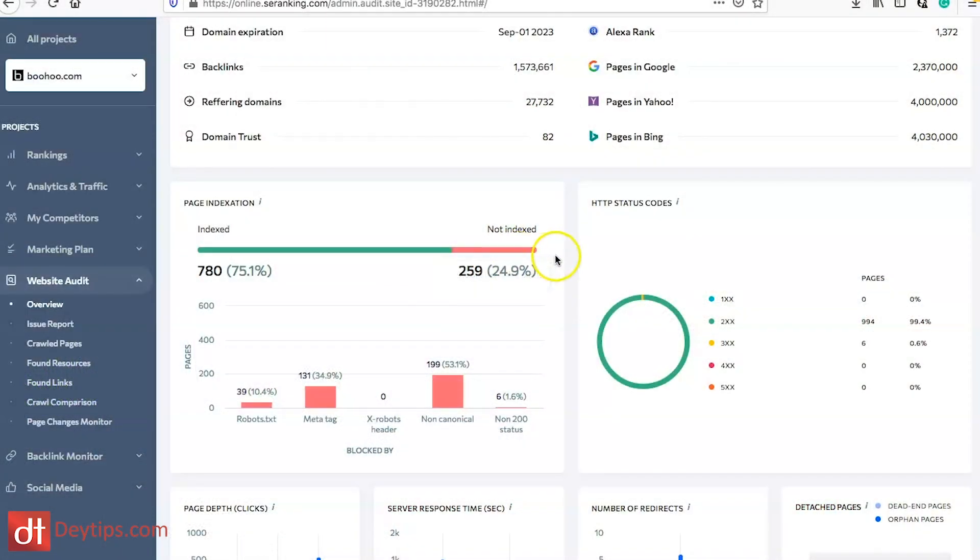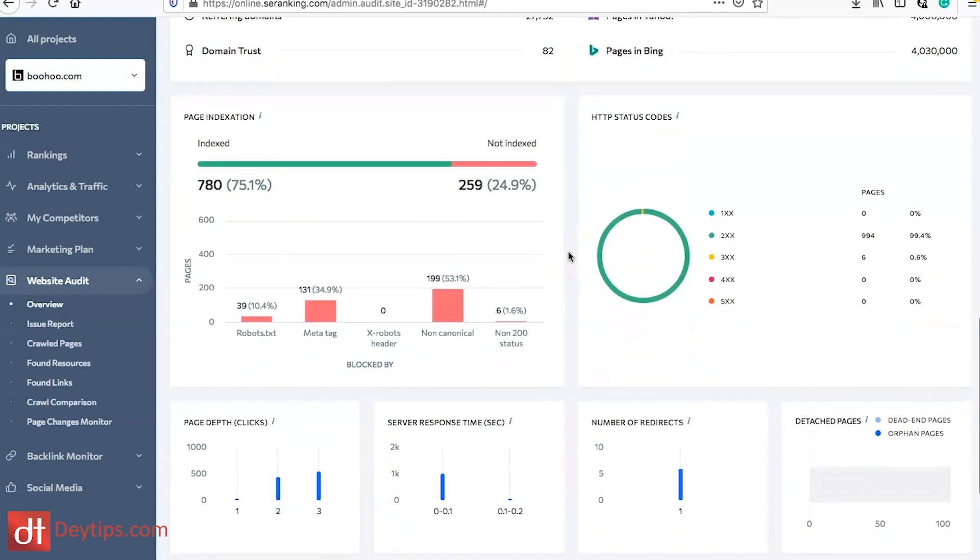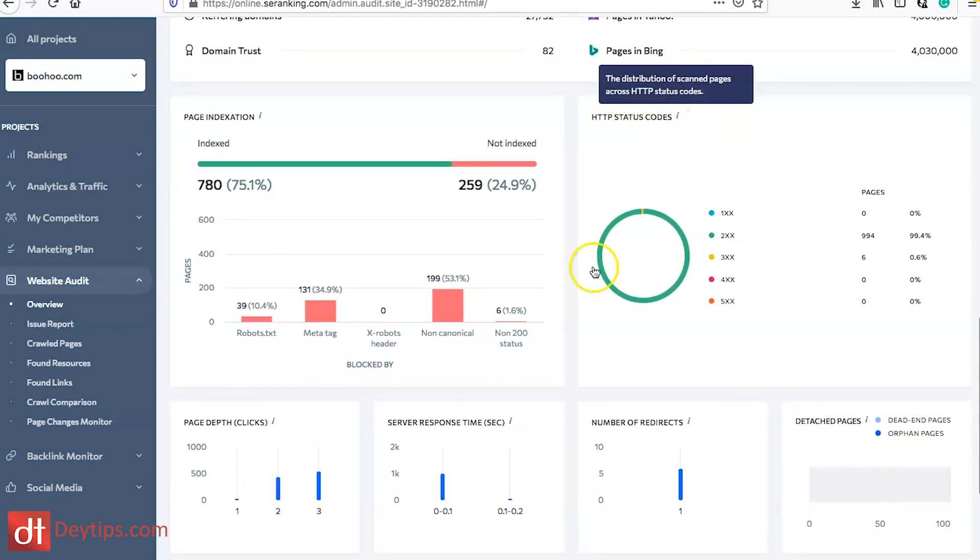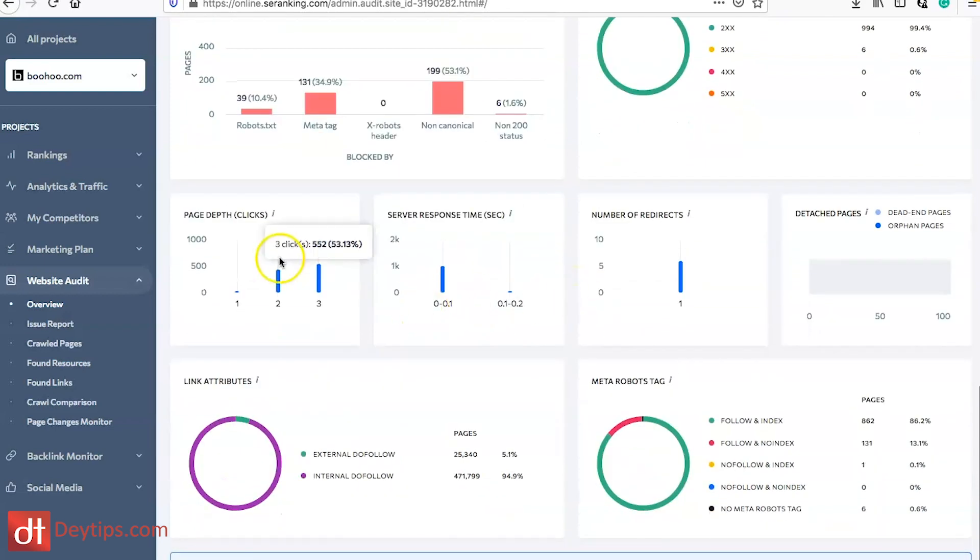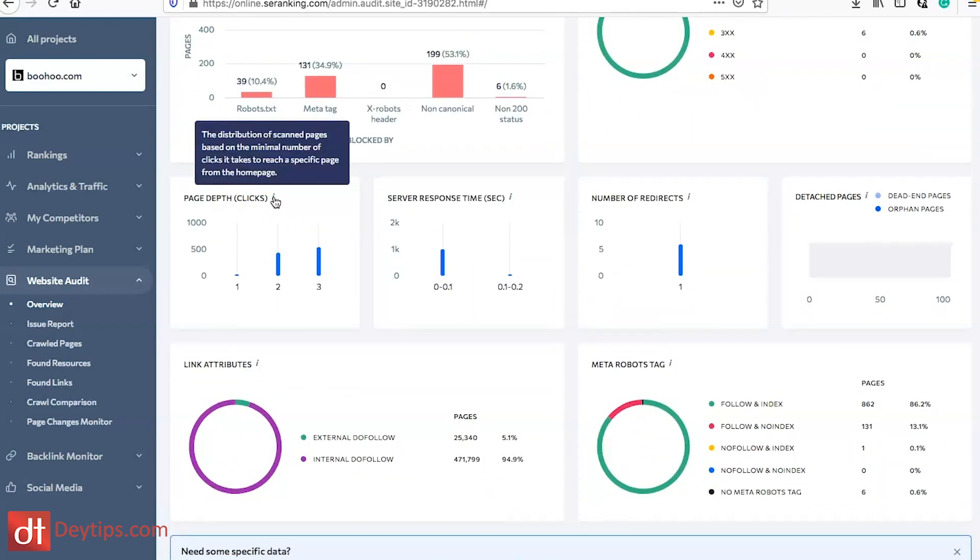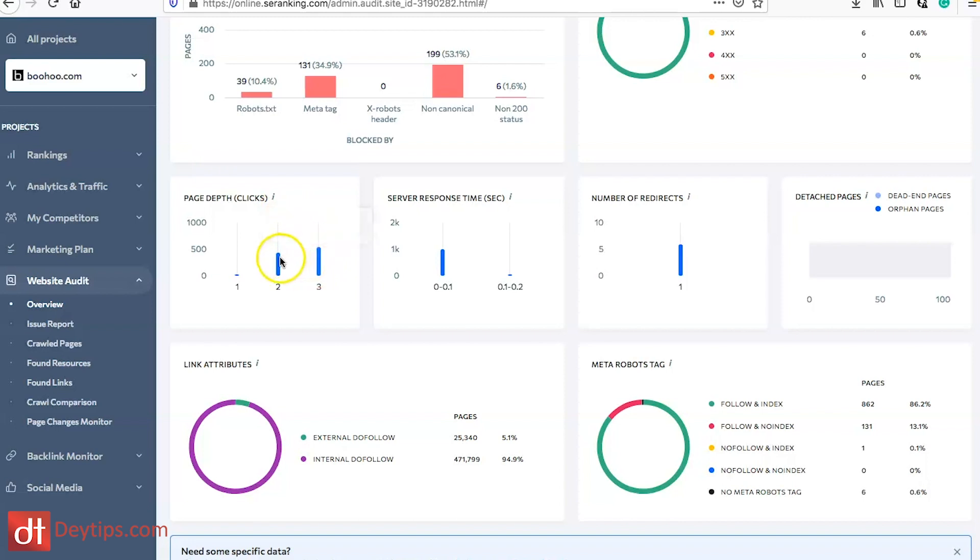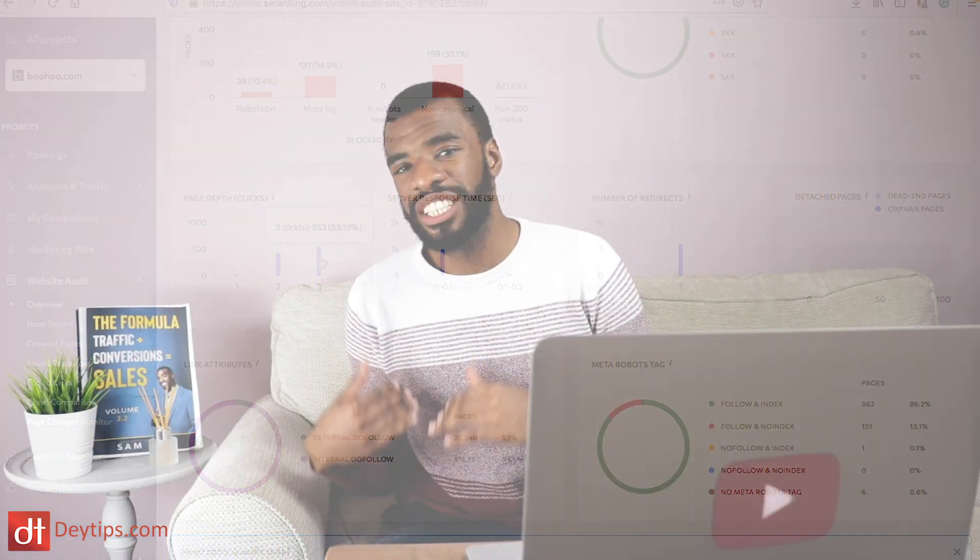It also shows you HTTPS status code and your page depth. This is the distribution of scanning pages based on the minimal number of clicks it takes to reach a specific page from the home page. The deeper a page is into your categories then the less SEO authority that page is given.